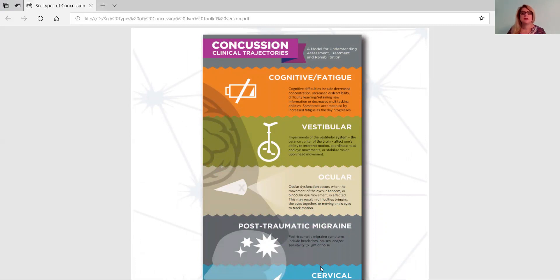The first trajectory is cognitive fatigue, and it is characterized by both of those things. Sometimes you'll see the fatigue increase as the day progresses.